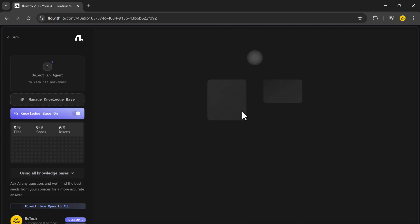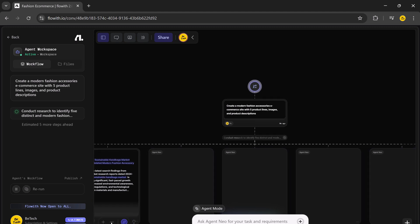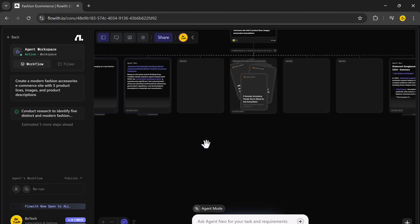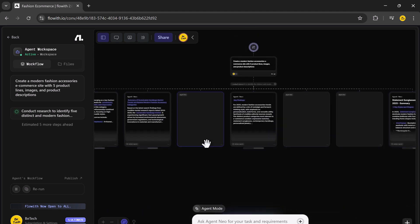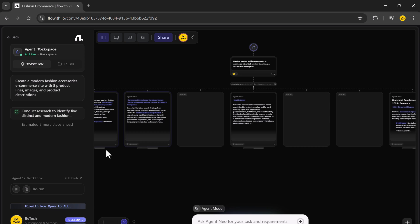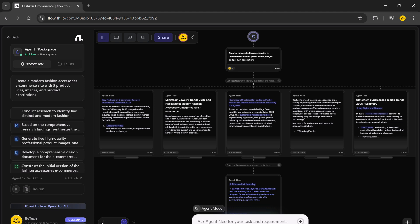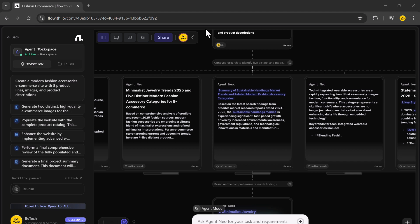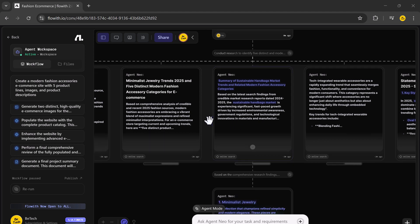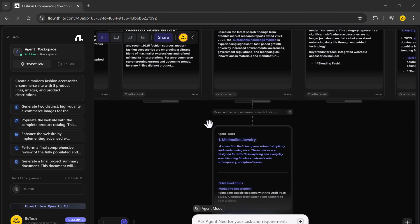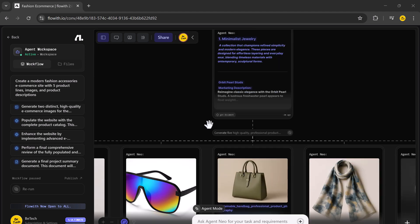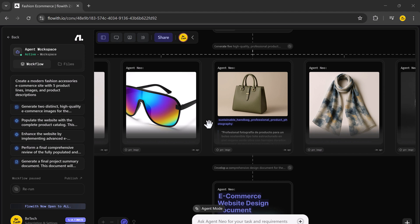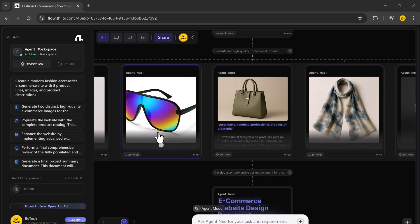Now, let's break down exactly how NIO handled this inside the canvas. Planning stage. NIO automatically divided the task into sub-tasks: generating a visual theme and brand direction, creating product ideas, designing product images, writing product descriptions, and structuring the layout for the website.